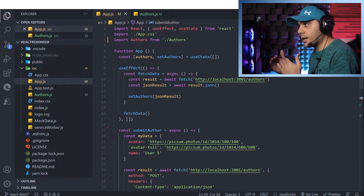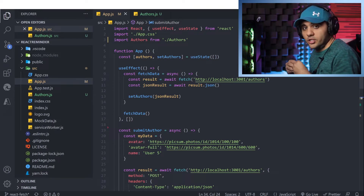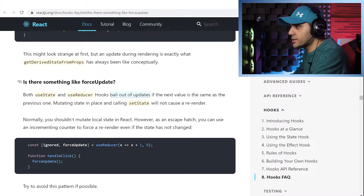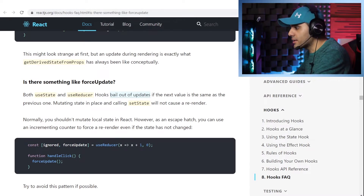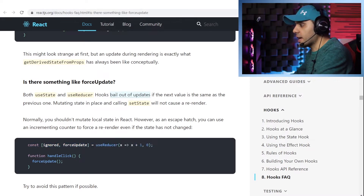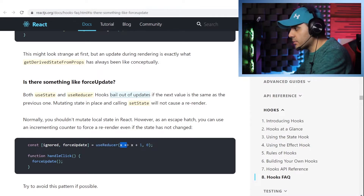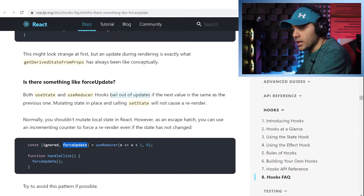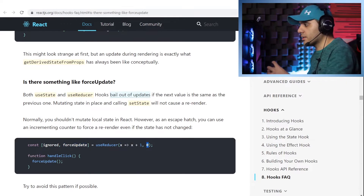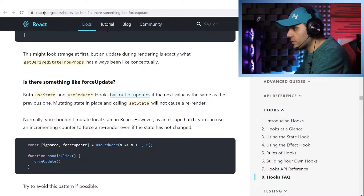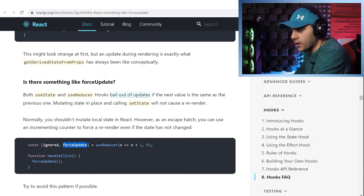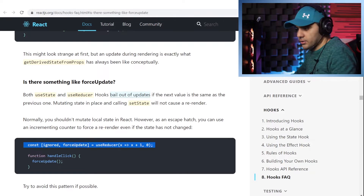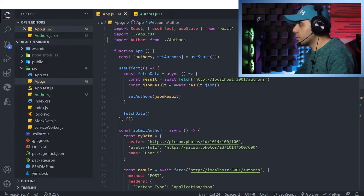To force a re-render, one solution suggested by the React team is this: in the React docs, under 'Is there something like forceUpdate in React hooks?', they suggest using useReducer. The first argument is a function to apply changes whenever we call forceUpdate, and the second argument is the initial value of the reducer, which is zero. Whenever we run the forceUpdate function, it increments the value.